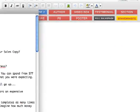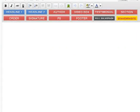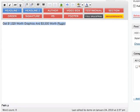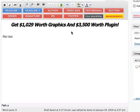So first, I have the headline, so I'll just copy the headline and paste it here. And in order to format, I just click Headline 1 and see it's formatted right away.